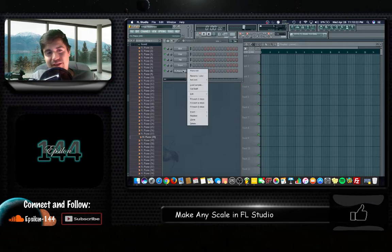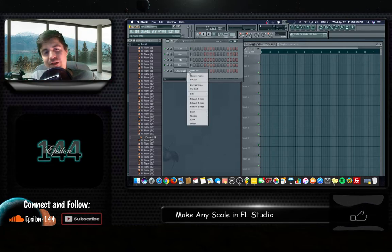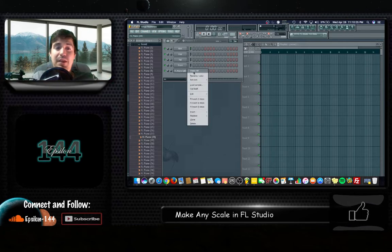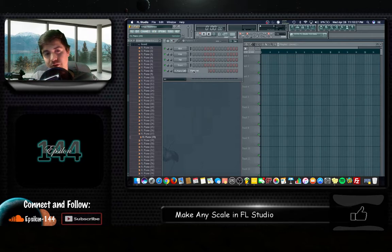And to make this scale you want to right-click on that piano sound, you want to go to the piano roll. So open up this piano roll.